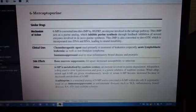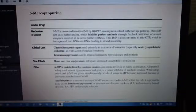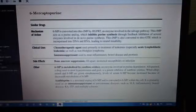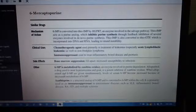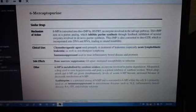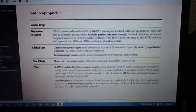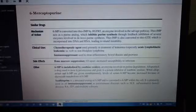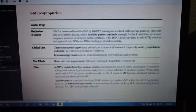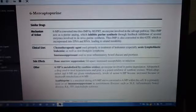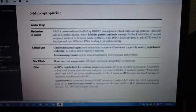To summarize, the key points about 6-mercaptopurine: it inhibits purine synthesis, it is used for acute lymphoblastic leukemia, and it is an immunosuppressant for inflammatory bowel disease and psoriasis. Side effects include bone marrow suppression and the others discussed above.